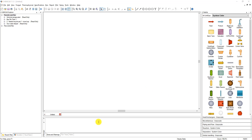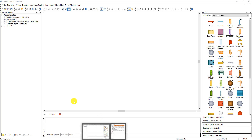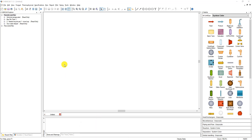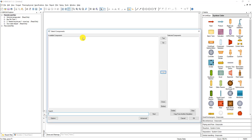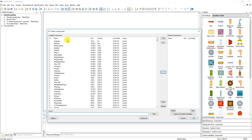In this tutorial we'll show you how to set up your user components as well as a user-defined component. Here we have an empty ChemCAD file. If we go up to this little molecule icon, we can specify what components we want to add to a simulation.